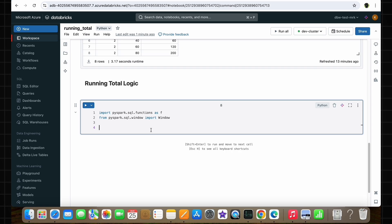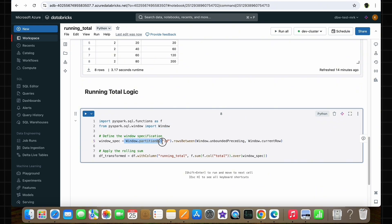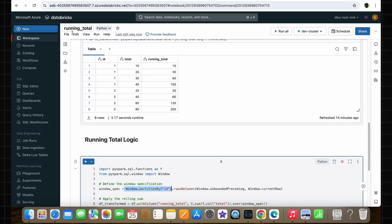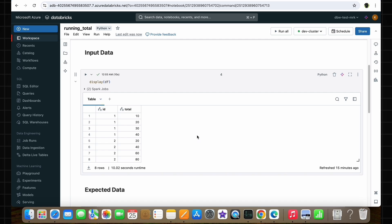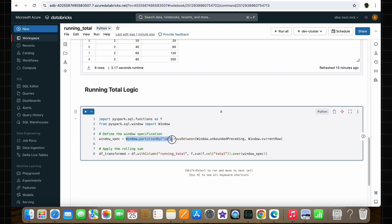Now as the next step, here is the code for implementing this logic. First, we are defining a window specification. In this window specification, we are using the Window function imported earlier with partition by the ID column. Basically, we are creating a window which partitions our dataframe based on the ID column. The Window.partitionBy(id) will divide the dataframe into two partitions — all rows with ID value 1 are one partition, and all rows with ID value 2 are another. The reason we partition by ID is that we need to calculate the rolling sum for each individual group in the ID column.